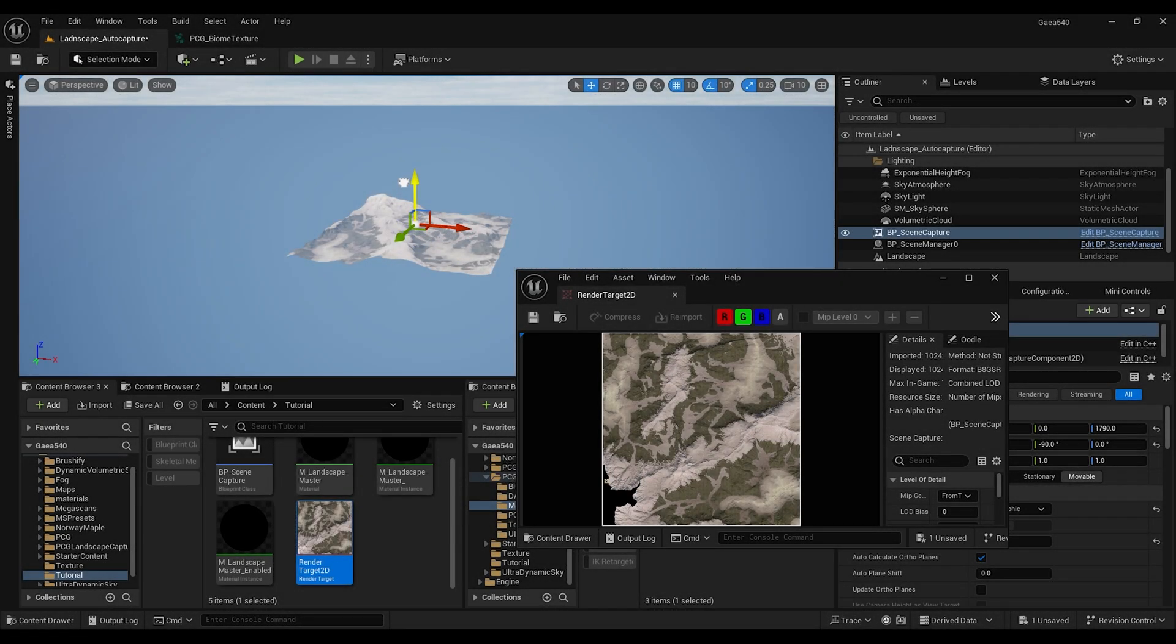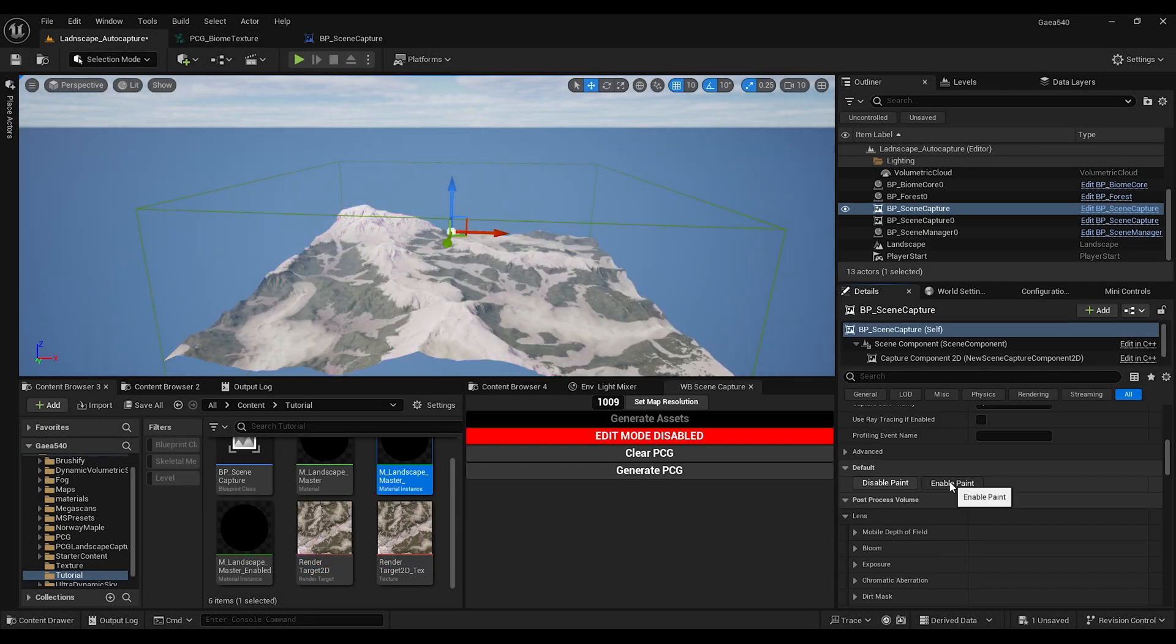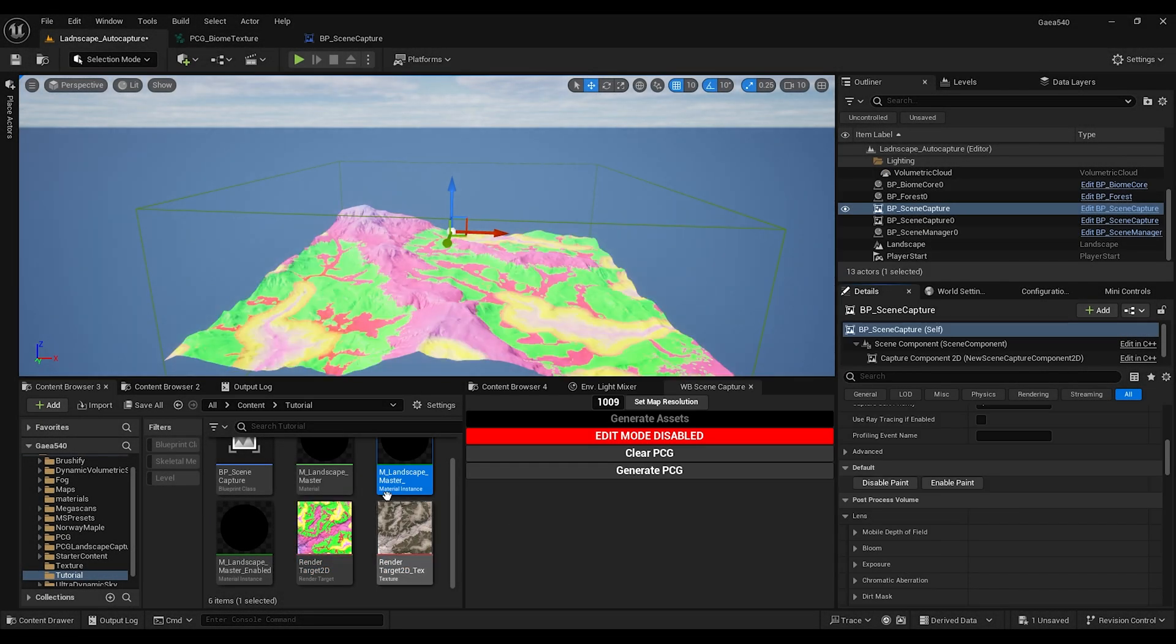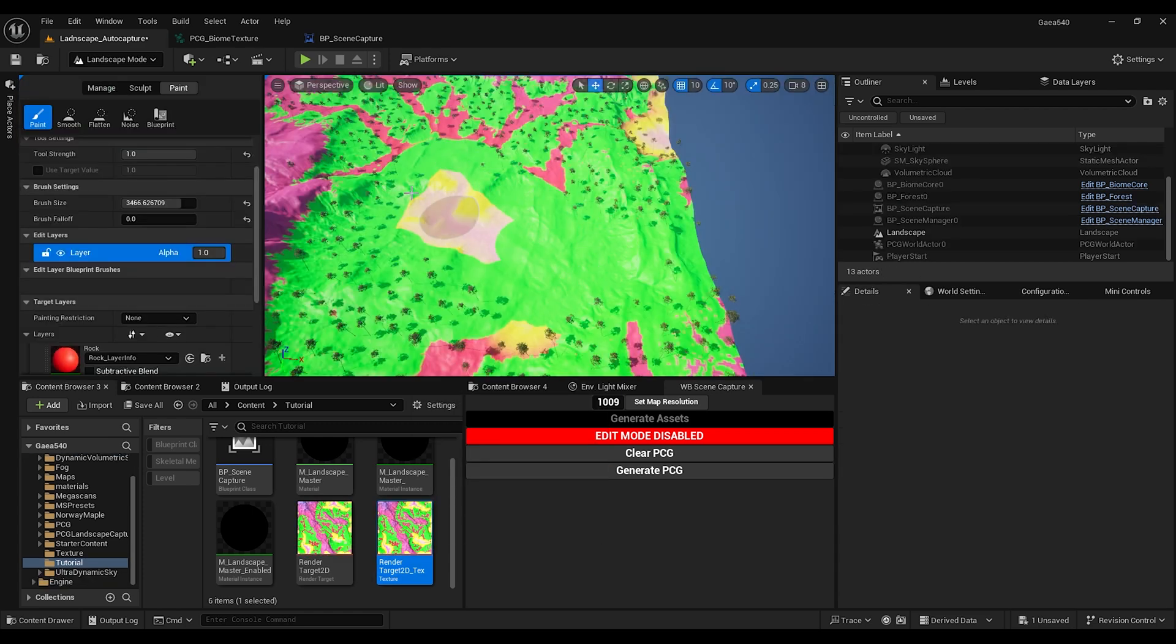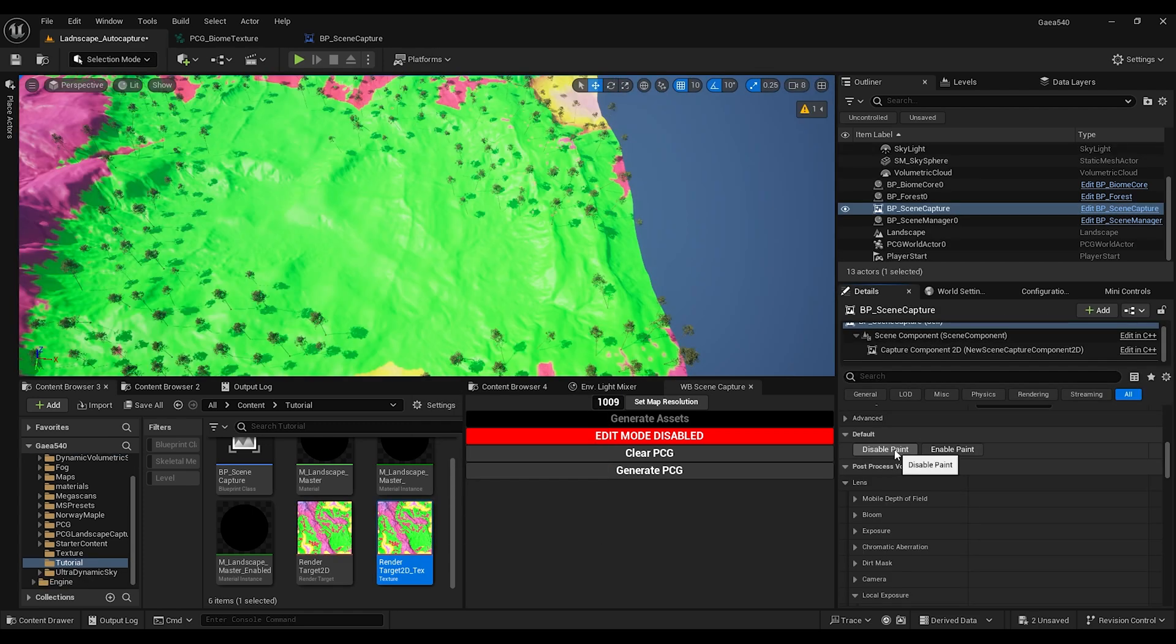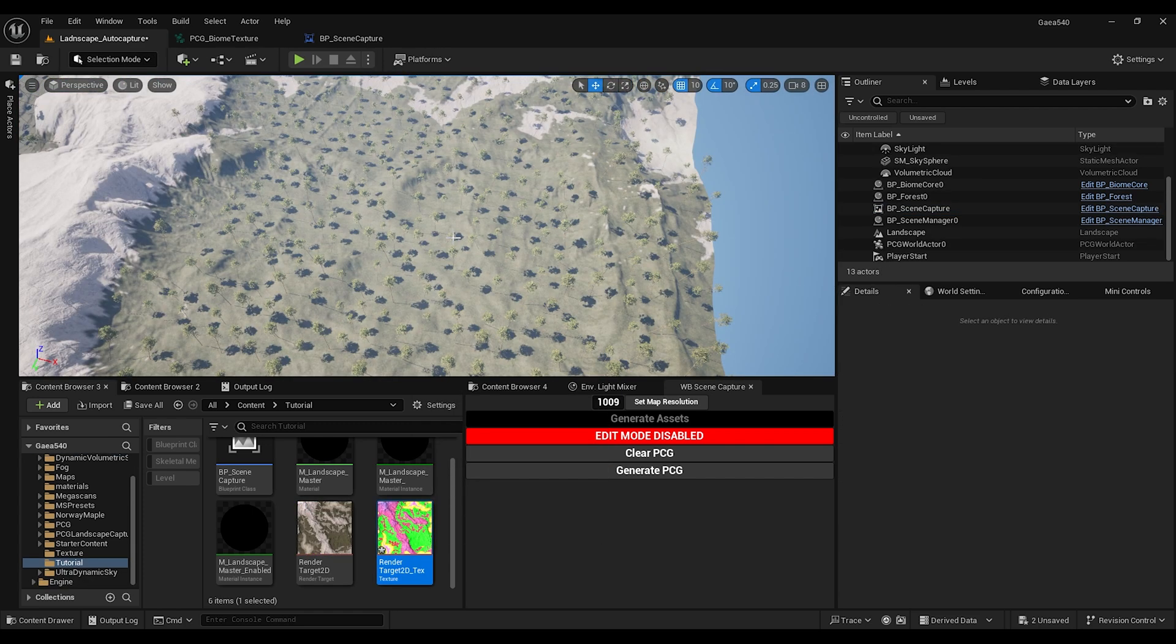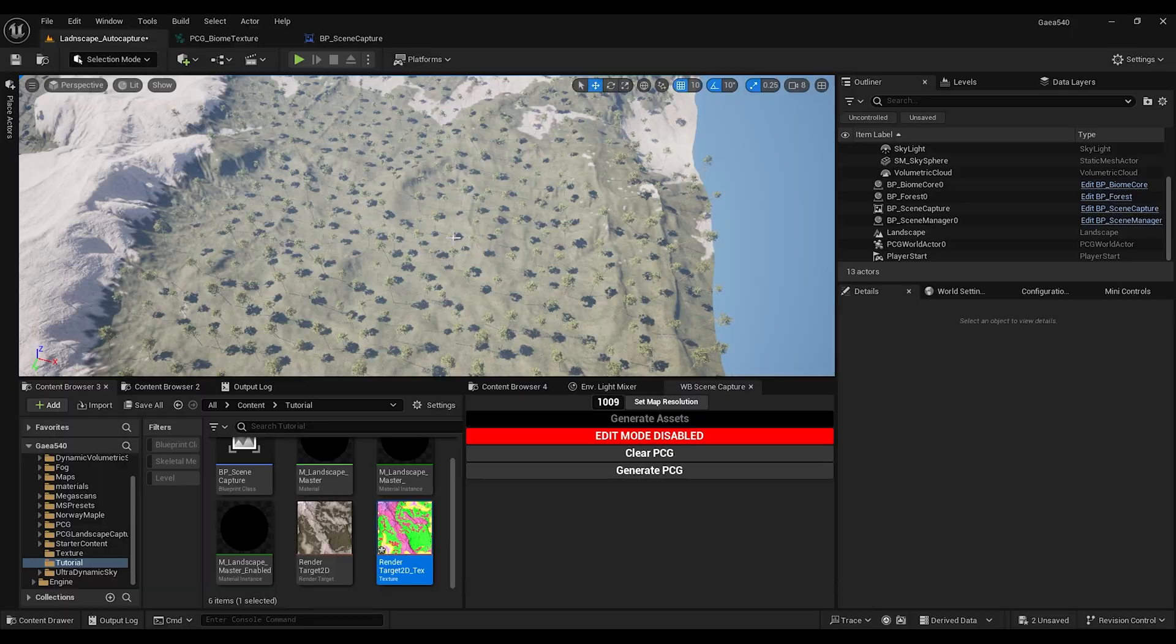In this tutorial we will use scene capture to automatically update texture for a biome core plug-in. This will bring back ability to paint landscape biomes and see updates in real time. Hello guys, Mars Fremen is here and welcome to another PCG tutorial.